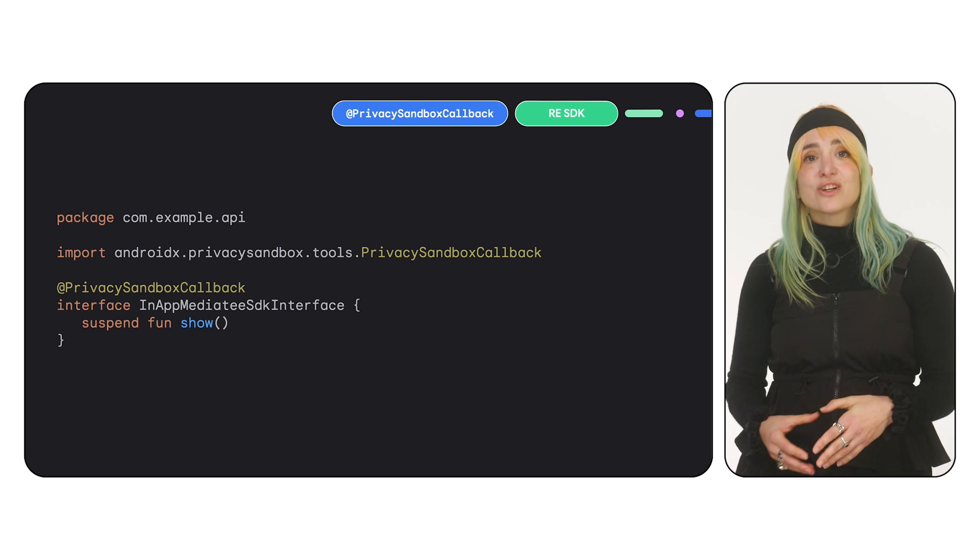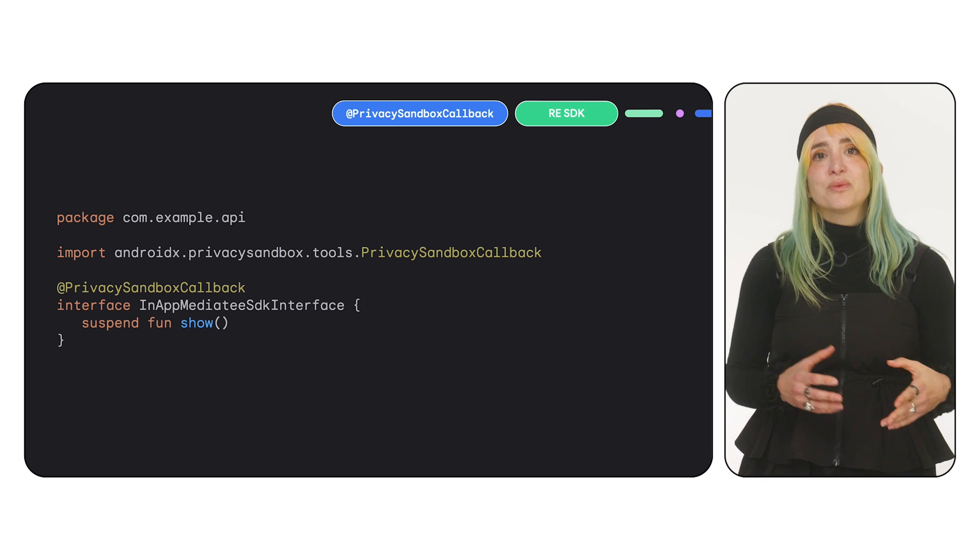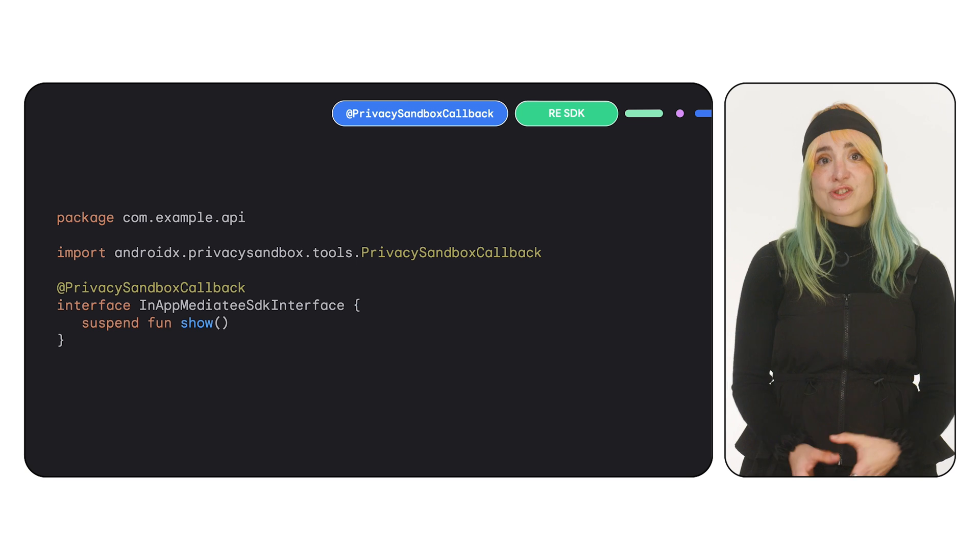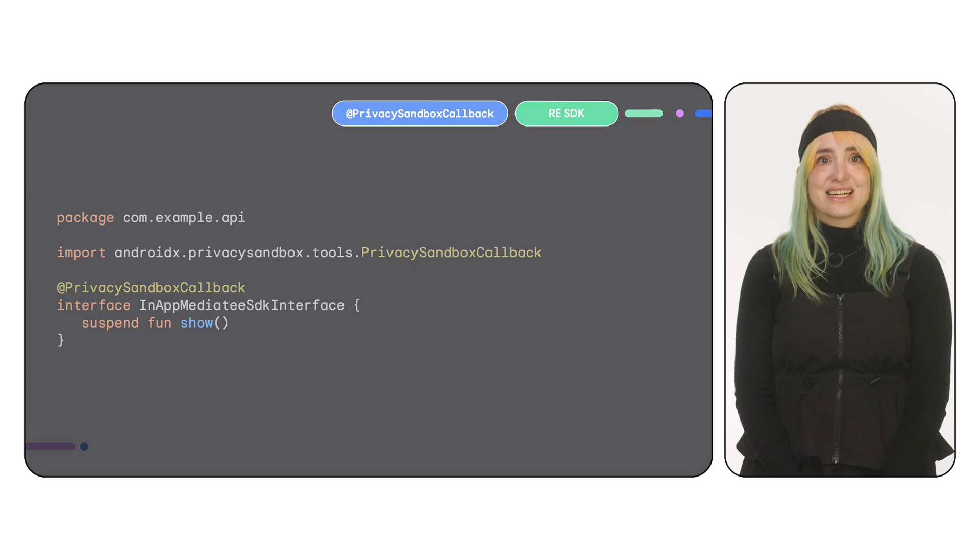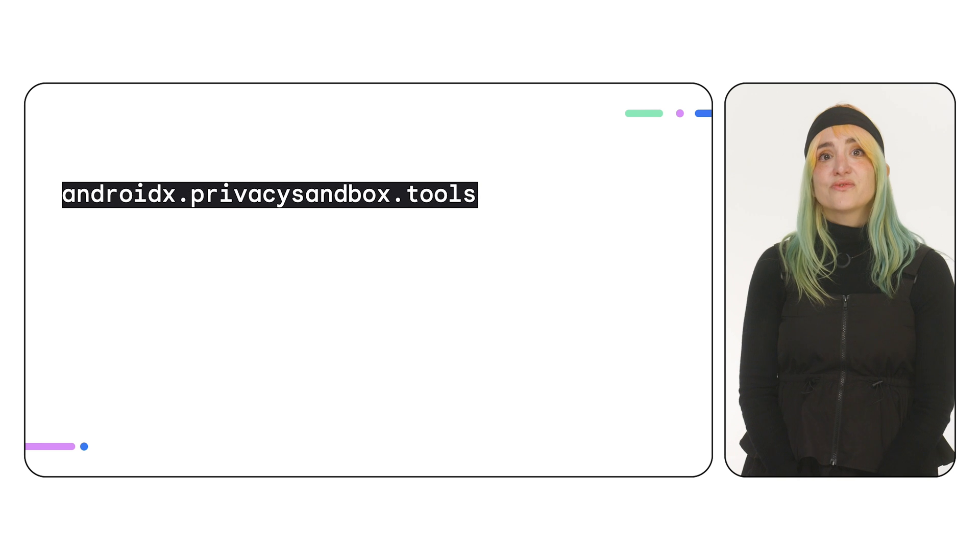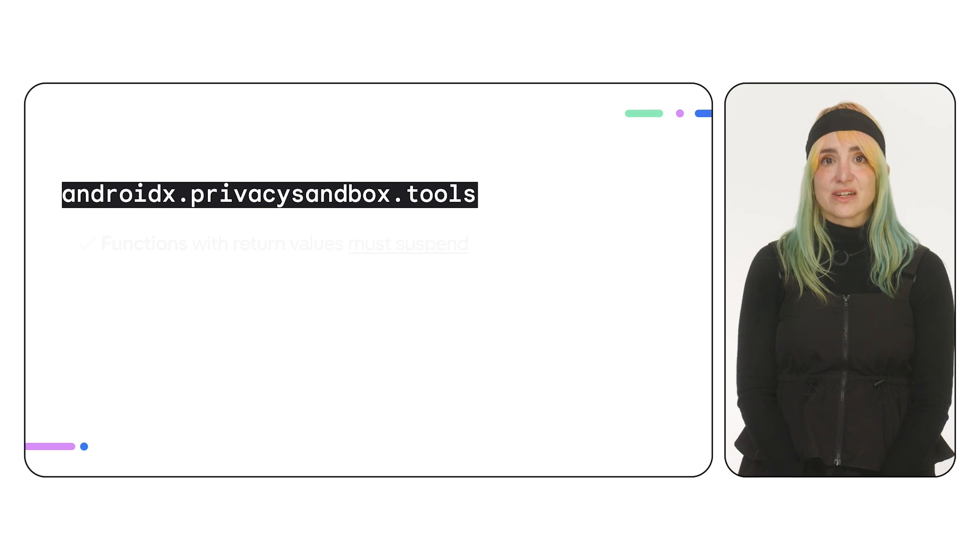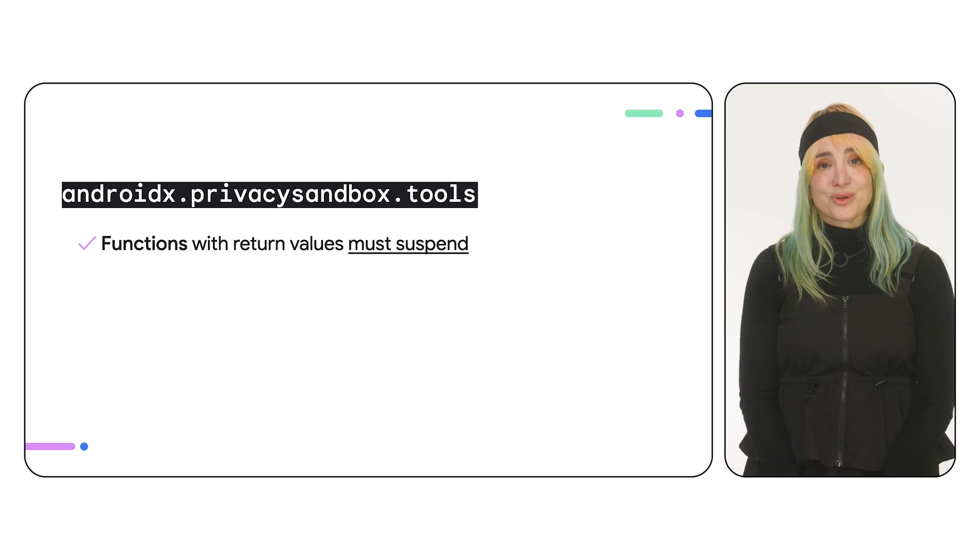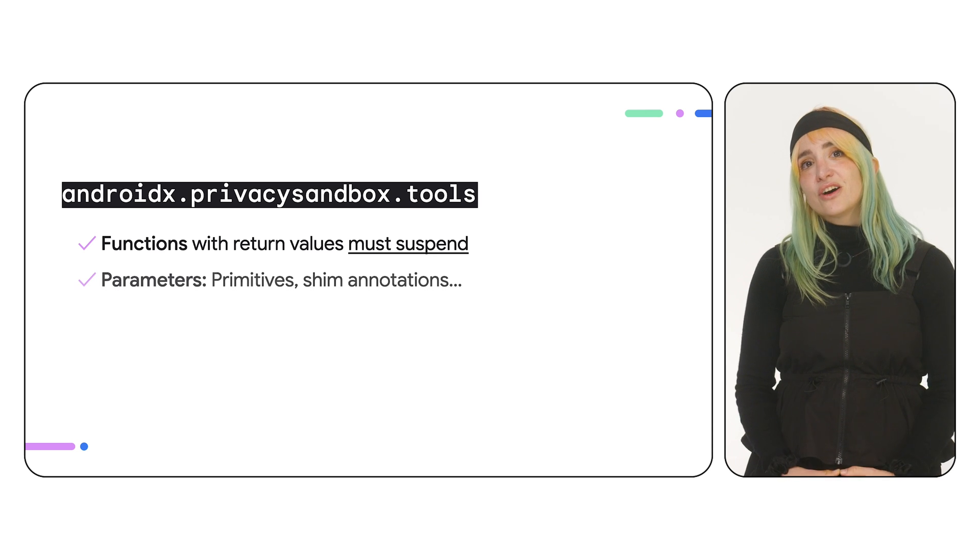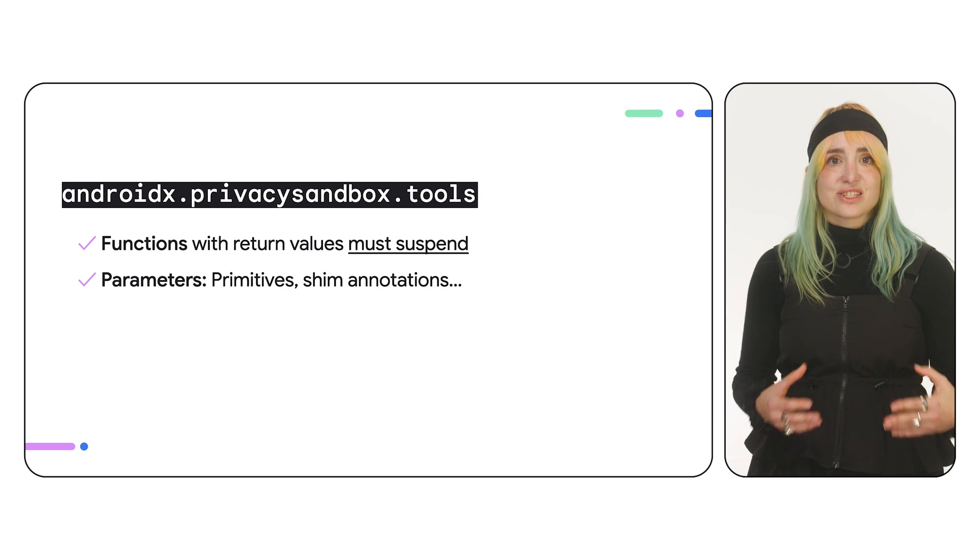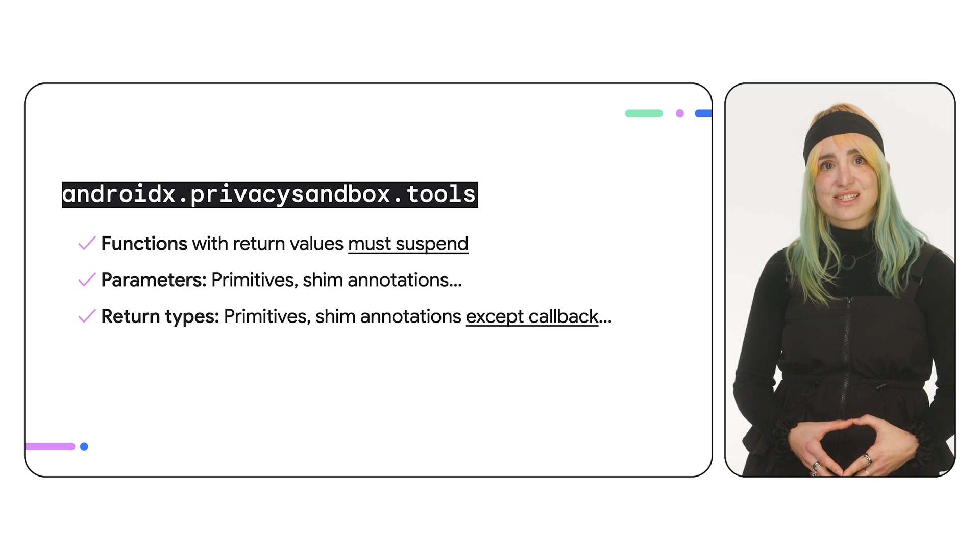These callbacks run on the main thread, and they can help you with things like reporting asynchronous results when you cannot use a suspend function. This is important because functions in these annotated interfaces must be suspendable if they have a return value.